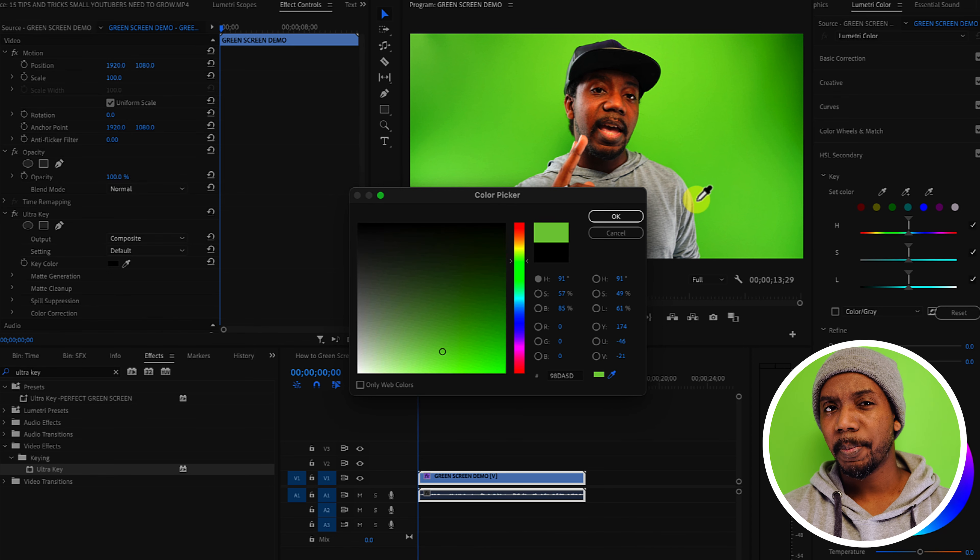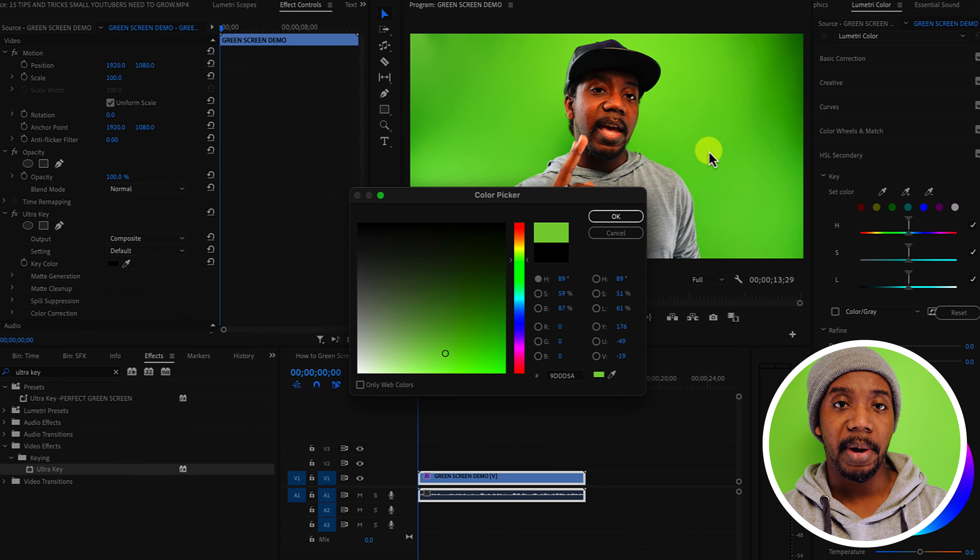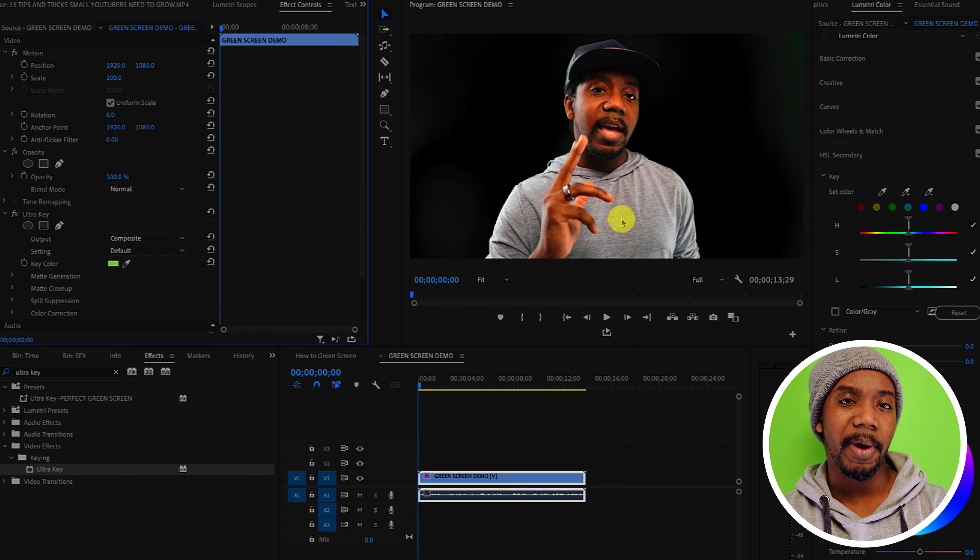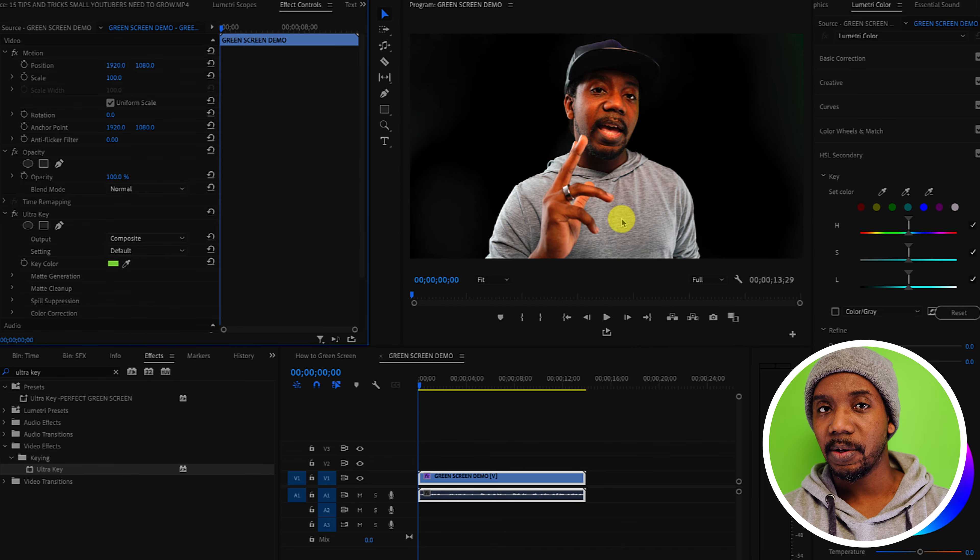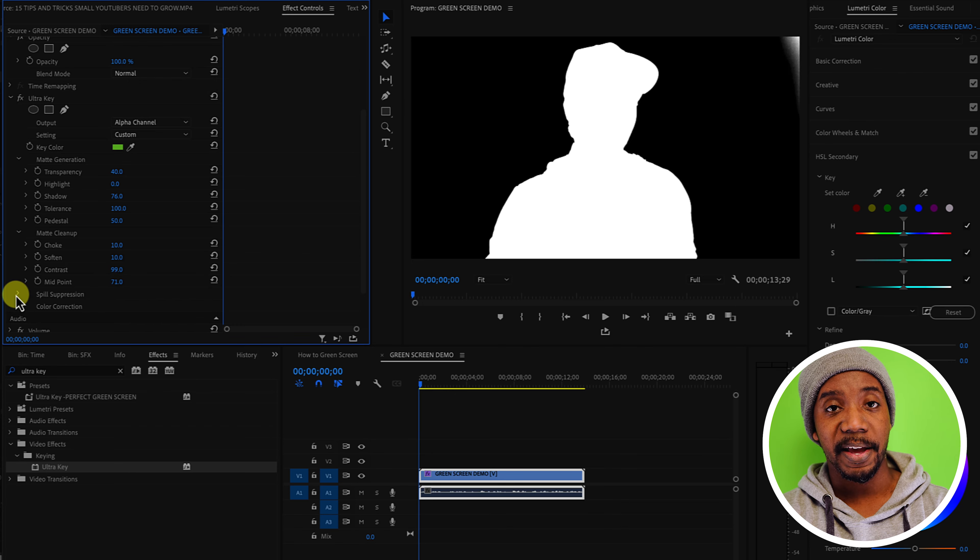As long as your background is evenly lit like mine, this won't be very difficult and you might be able to do it in a single click. But if you need to refine this, you can do it in the matte settings in the effects panel.